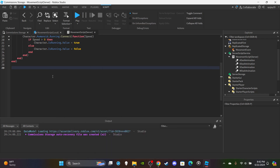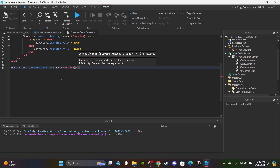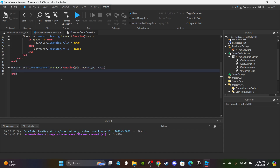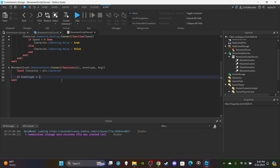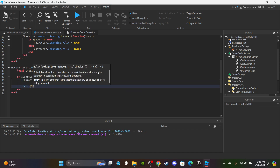For the second and last main function: `movementEvent.OnServerEvent:Connect(function(plr, eventType, arg1)`. Create a variable for the player's character: `local character = player.Character`. Set up an if statement: if `eventType == "dash"` and `character.CanDash.Value == true` — this is where the server-side check happens. Then set `character.CanDash.Value = false` since they can no longer dash immediately.